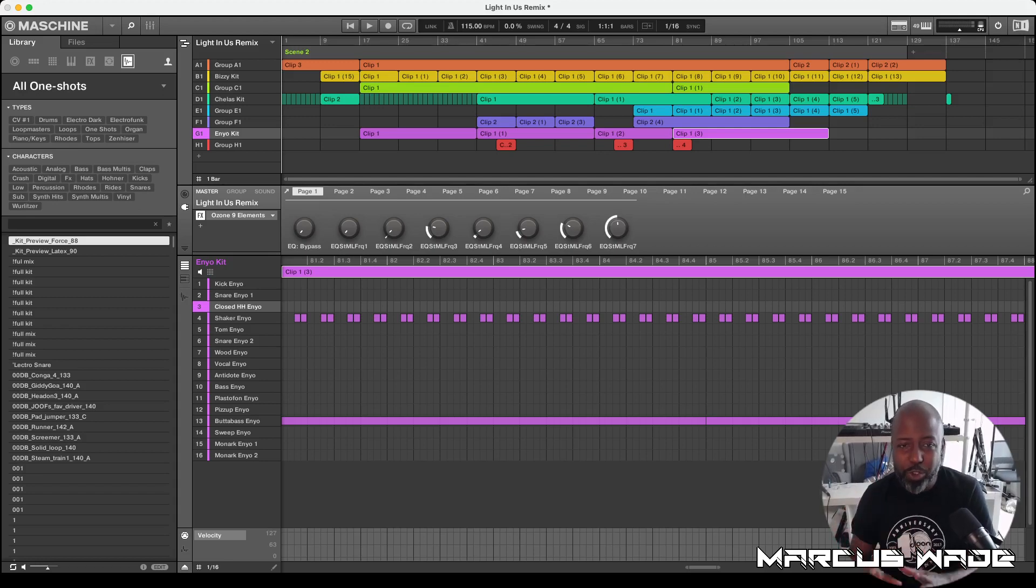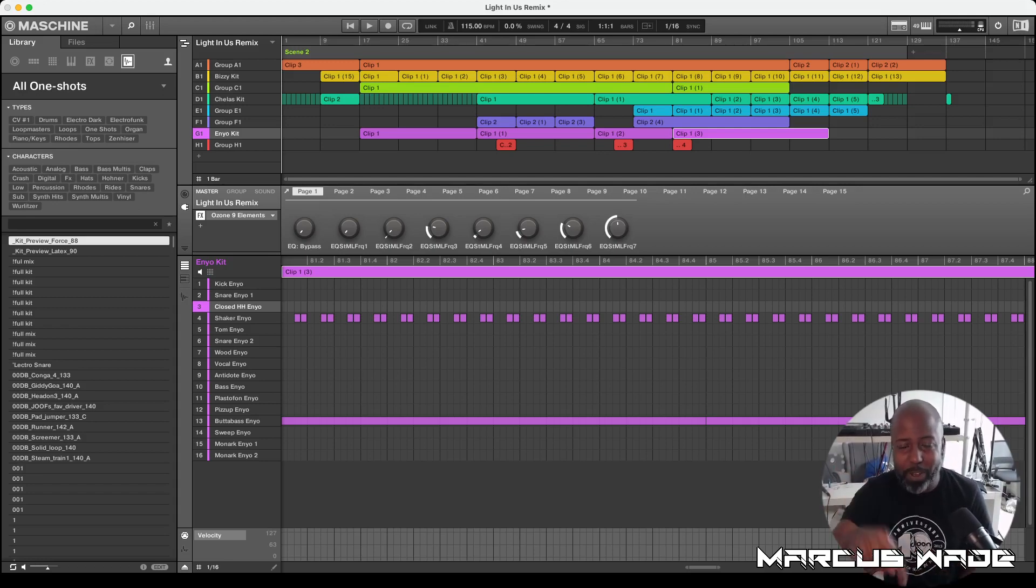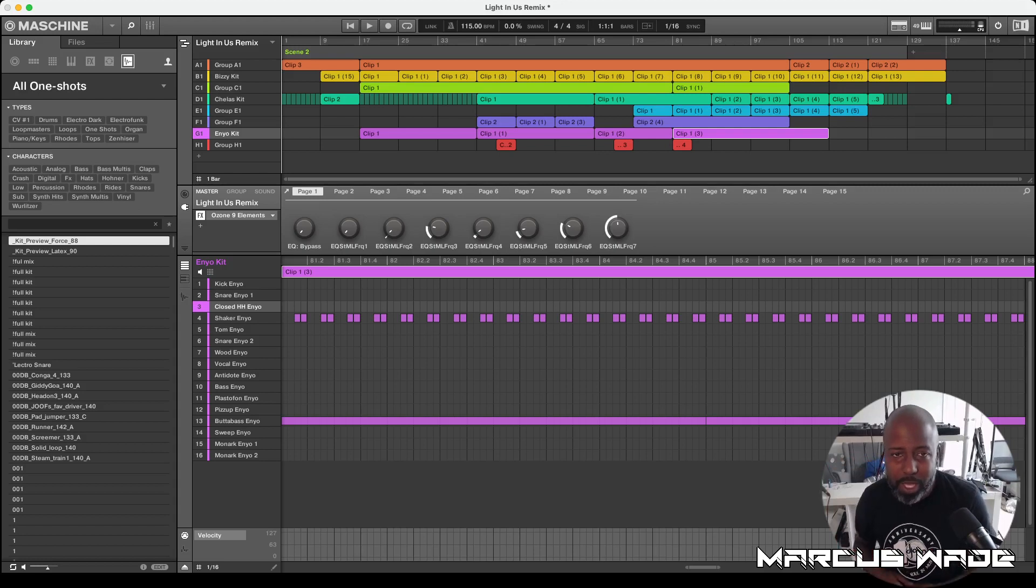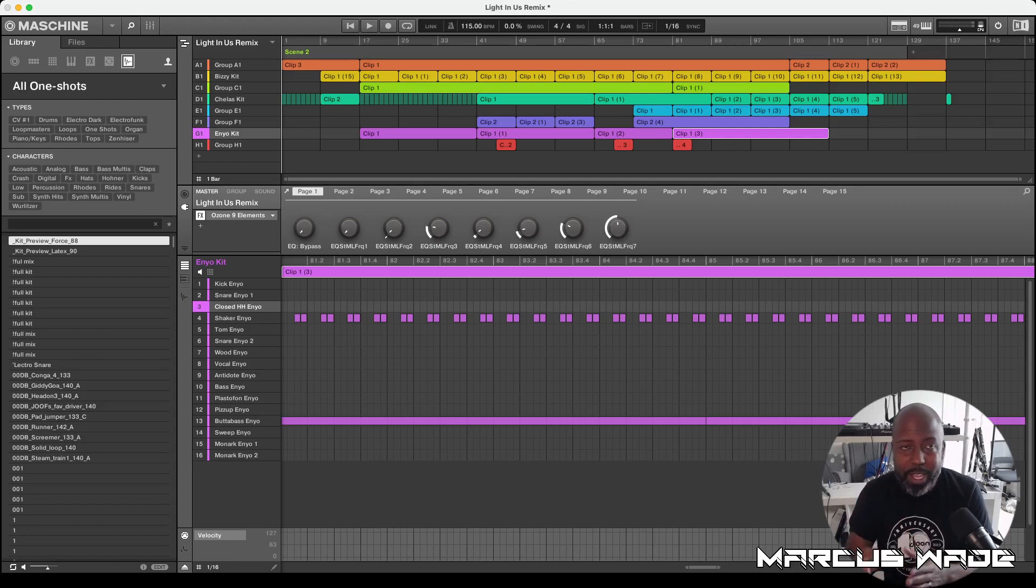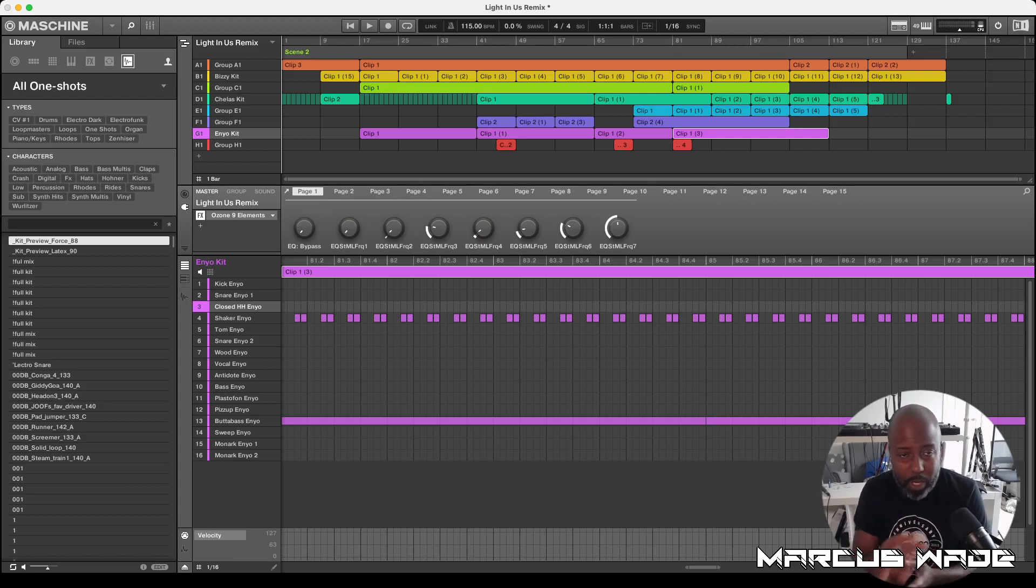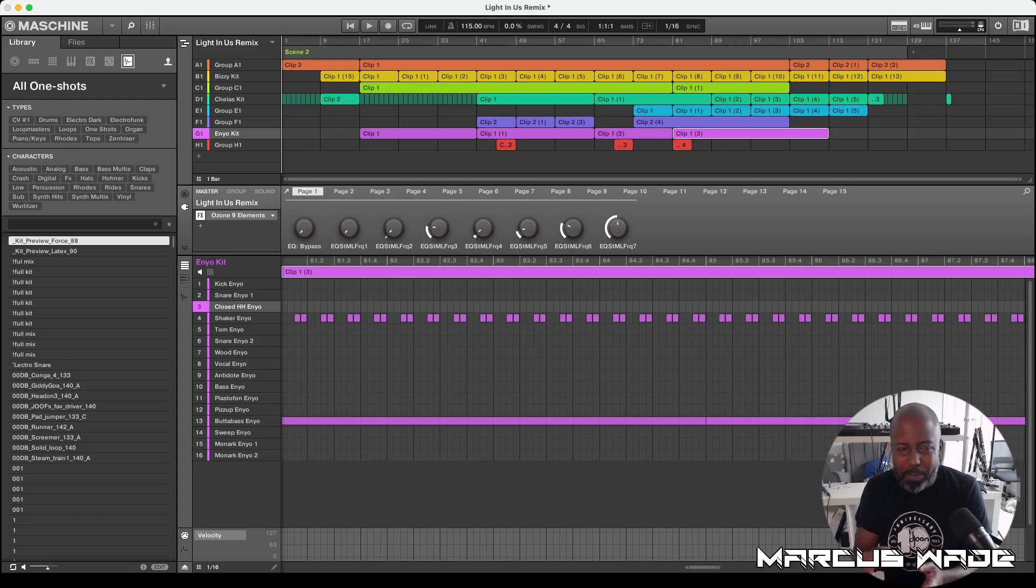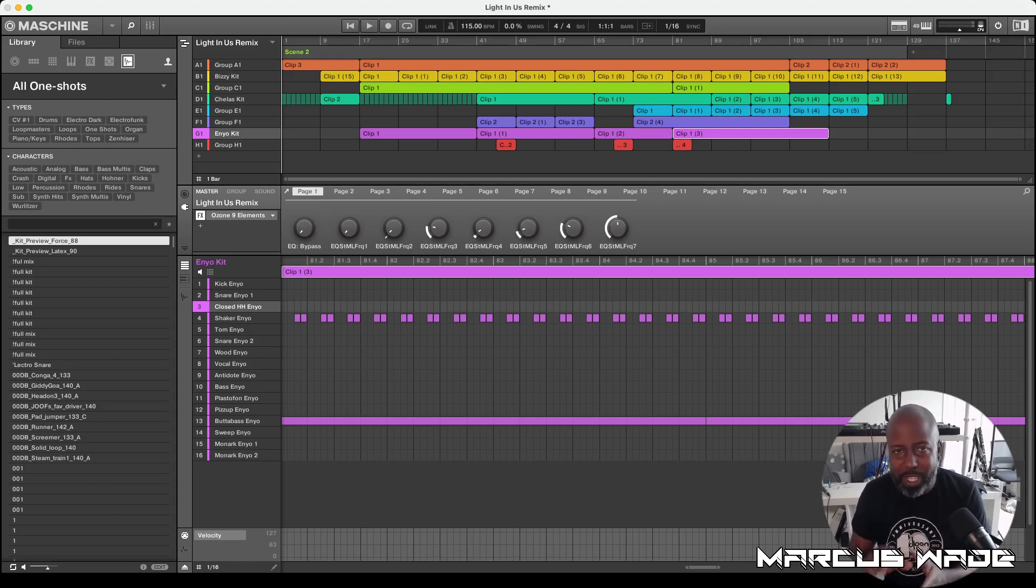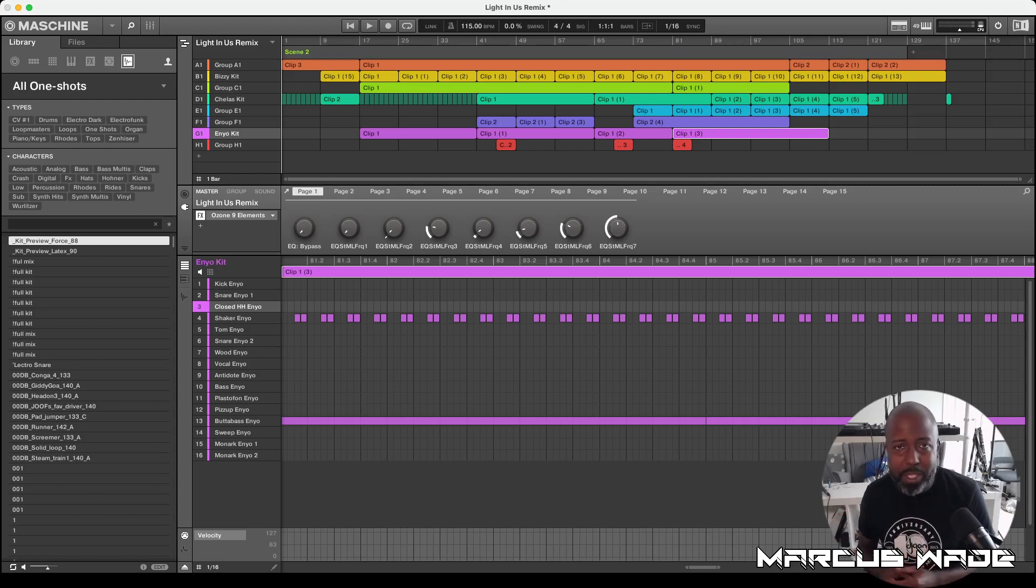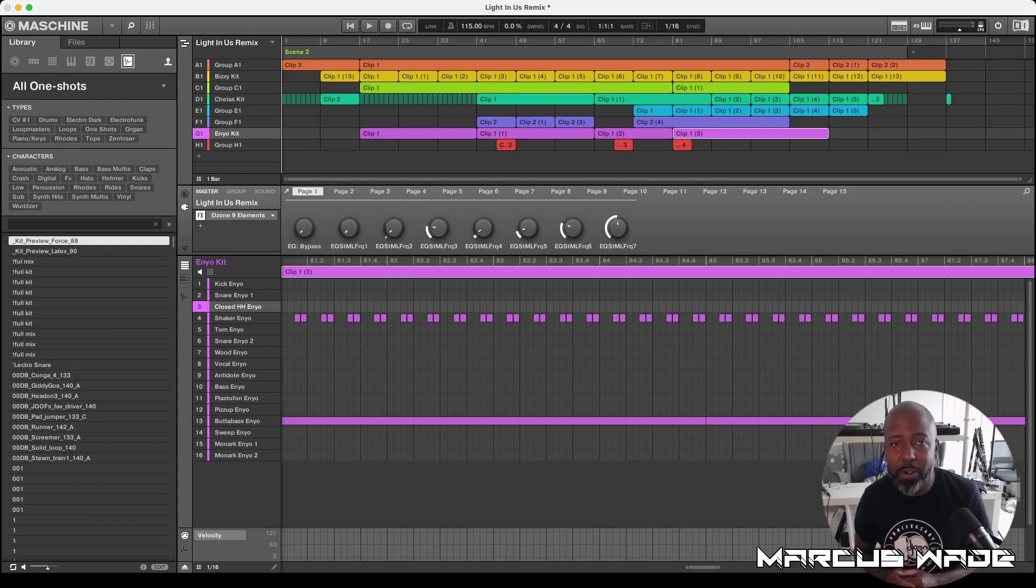So this original track is called Lighting Us. I'm going to leave a link down below in the video comments, the notes rather. It's a great more R&B, it's all gospel of course, but R&B flavor. The BPM is about 95, it's real smooth. What I've decided to do was to take it, flip it and make it into an Amapiano style remix.